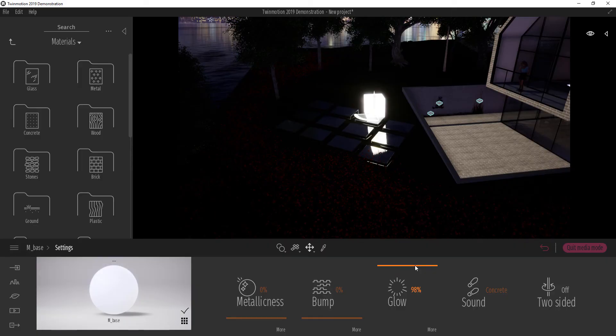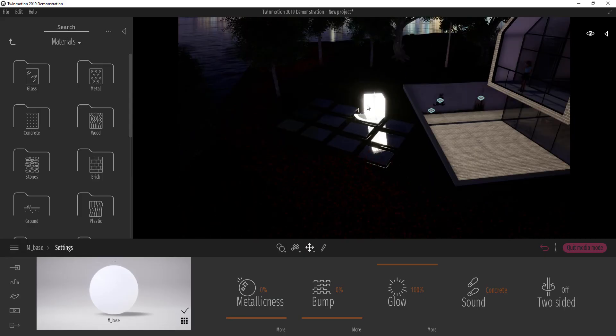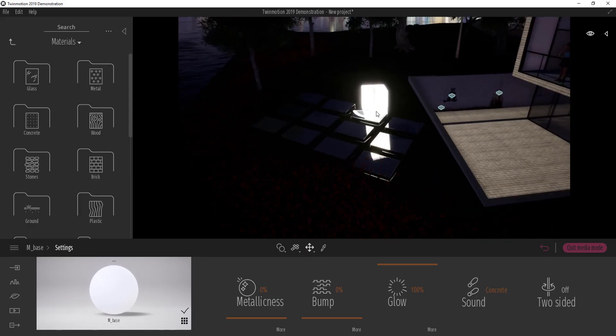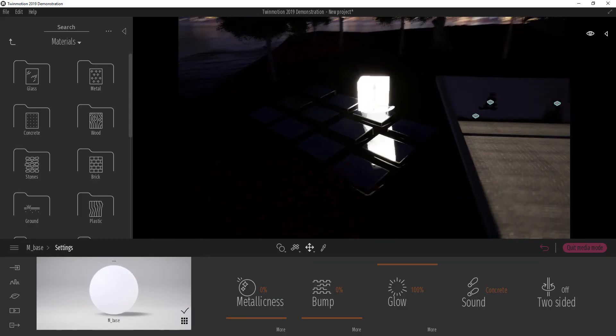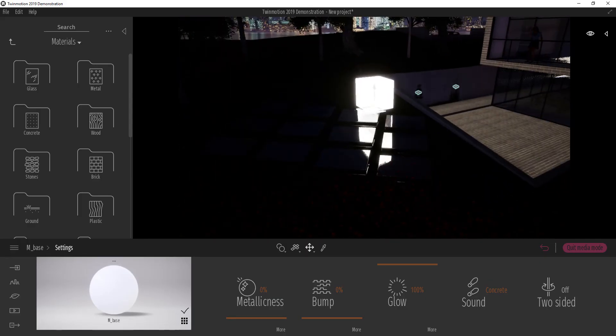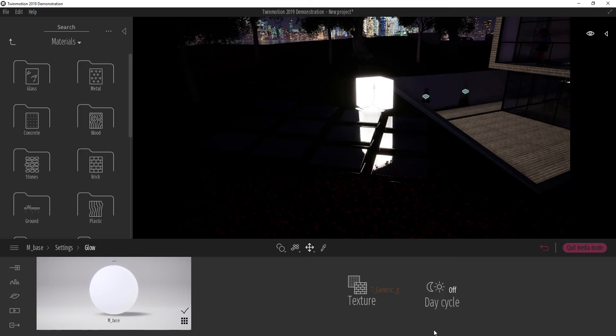I'm going to move this box to some other area just to make it much more visible. So in the same vein, we can also turn on time of day for the box. So maybe we want the box to be emissive in the night and not in the daytime. We can come here, click on more and turn this on.